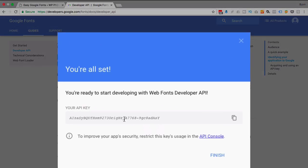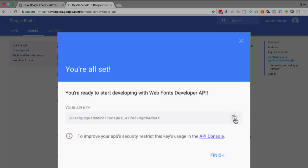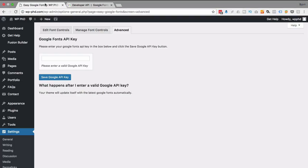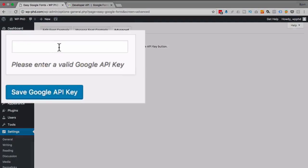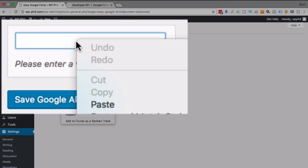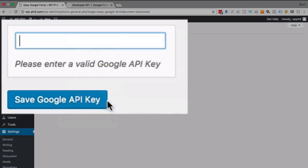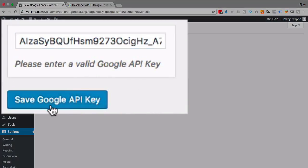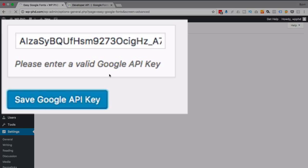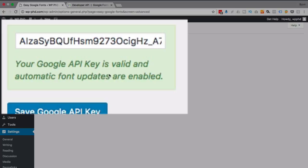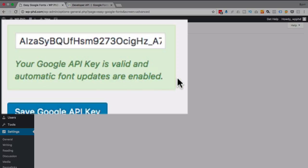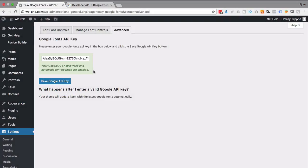And then after a few moments, we have our beautiful new API key. We can highlight it and copy it, or we can click on this little icon here to copy it to our clipboard. And we go back to our website. We paste it in here. And we click on Save Google API key. Now that's saved in there. Google API is valid and automatic font updates are enabled. So it's super easy to add that API key in there. So I suggest you do that if you want to use this plugin to its full potential.